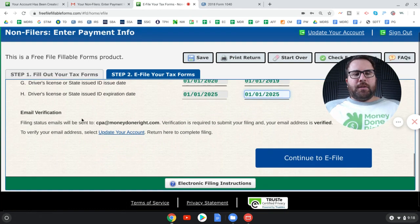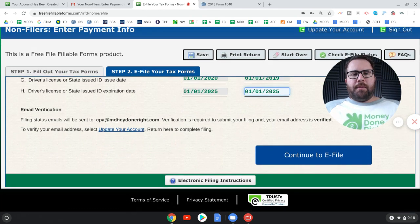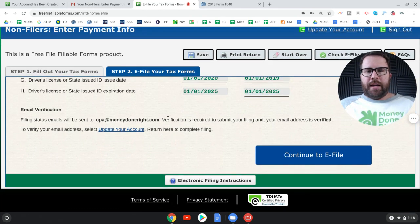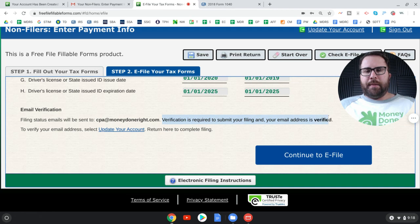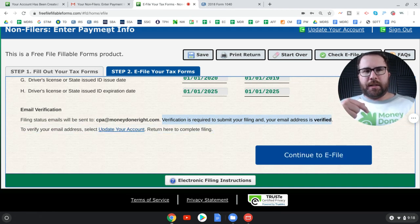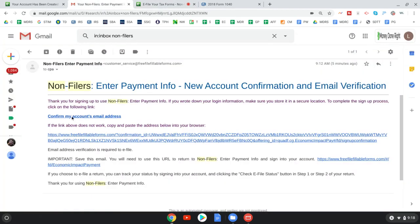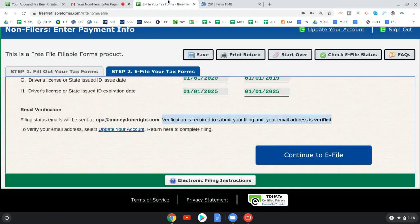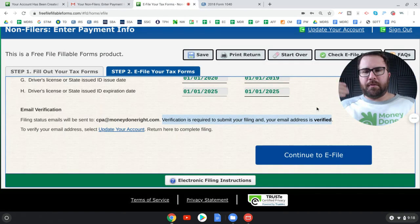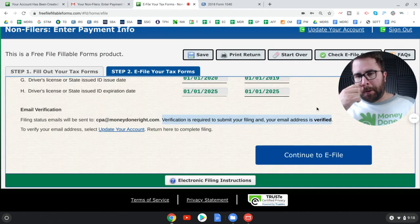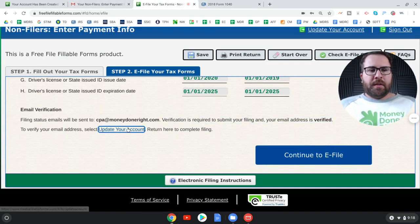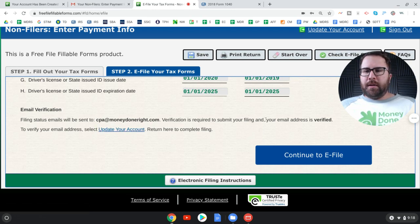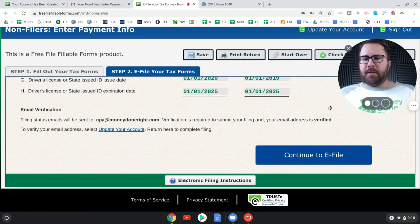So filing status emails will be sent to the email you provided. Now verification is required to submit your filing and your email address is verified. Remember we went to our email address, right? And we clicked this button at first to confirm our email address. You had to take that step before filing. If you haven't verified your email address, you can go here, but if you follow the steps, you've already done it. Now continue to E file this blue button.